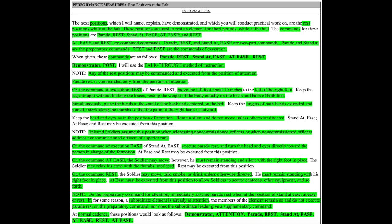What are your questions pertaining to these positions when executed at normal cadence or using the talk through method of instruction?